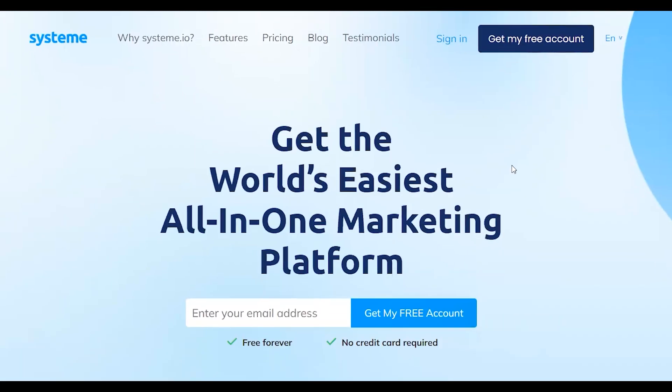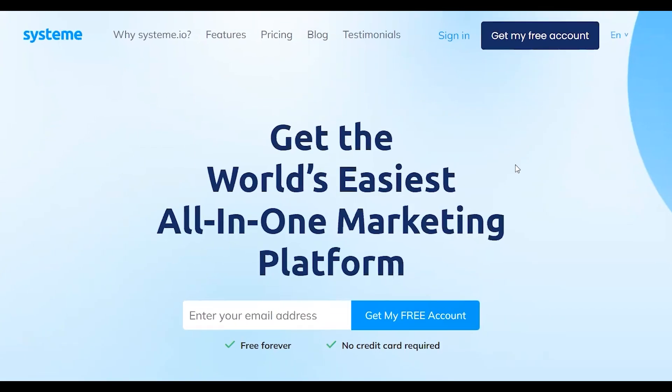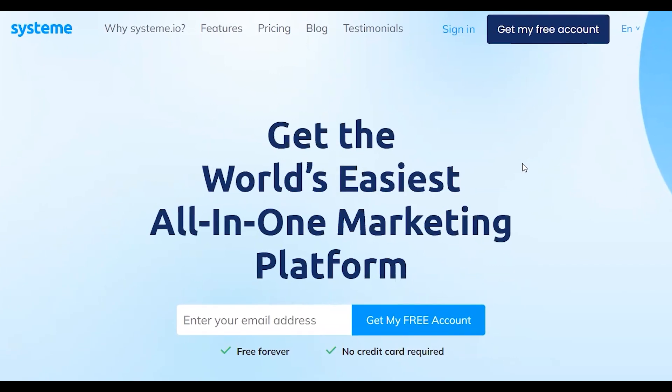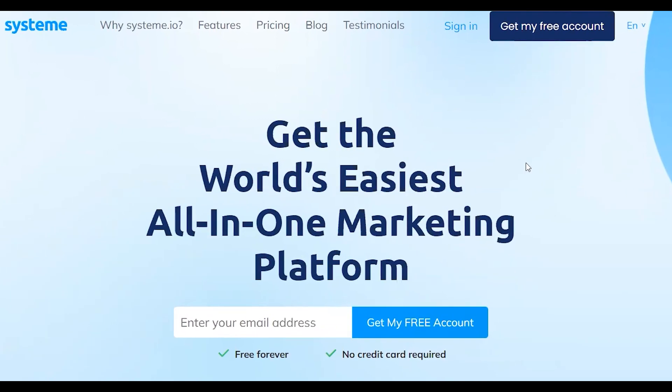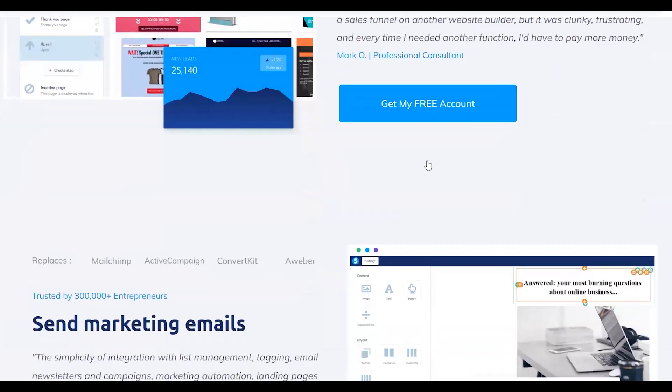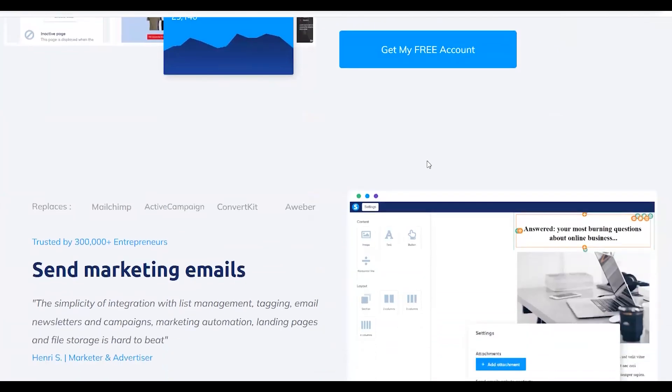First of all, their platform includes a website builder. Their drag-and-drop editor is fairly easy and straightforward to use, even if you don't have a lot of experience using website builders yet.